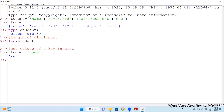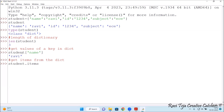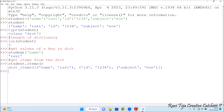Now let's get all the items from this dictionary. Items means all the keys and values we have mentioned should be displayed. In order to get the items, type student.items() with brackets. Press Enter — see: the items present in the dictionary with respect to student are name Ravi, id 1234, subject EC.